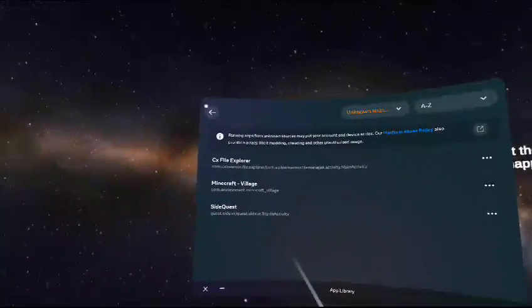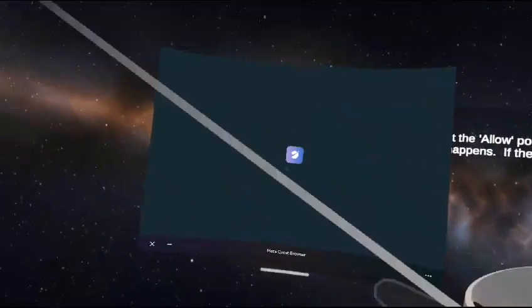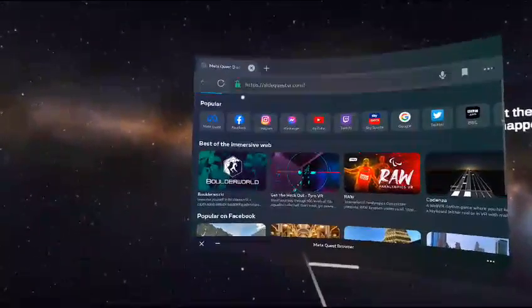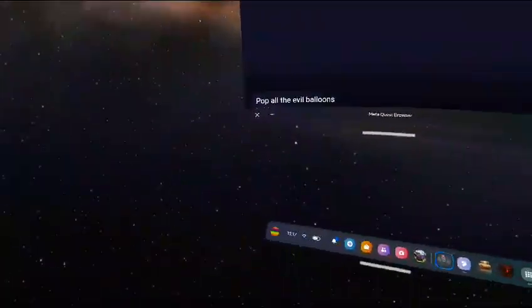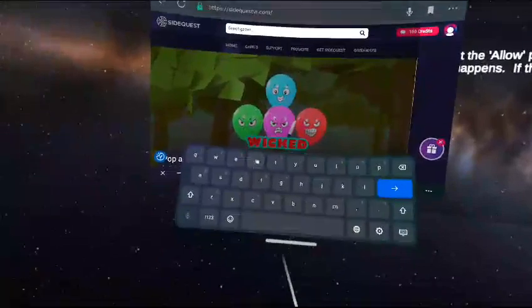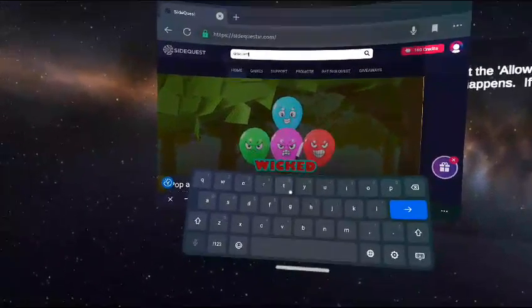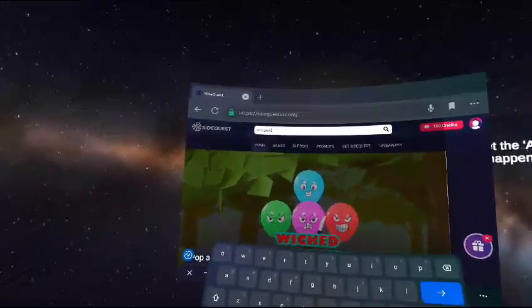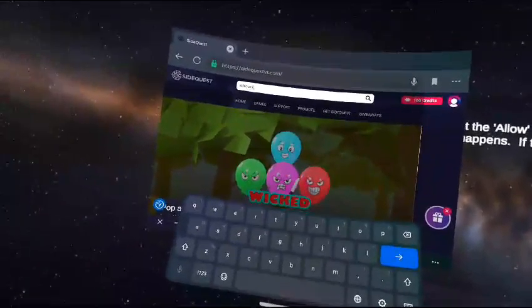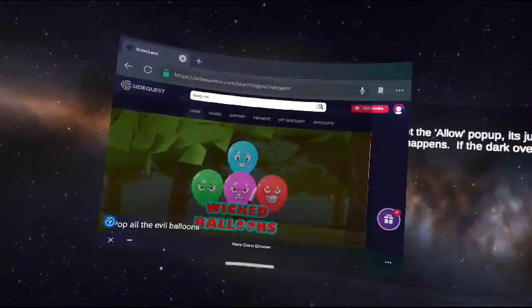Now I'm going to show you how to get SideQuest. Open up your browser — I'll put the link in the description for the APK as well — or go to sidequest.com on your Quest. Click the little search bar and search 'SideQuest.' Spell it out: S-I-D-E-Q-U-E-S-T, then click Search.